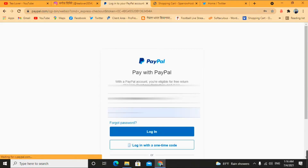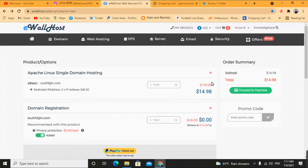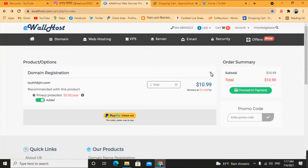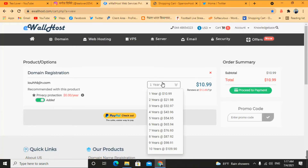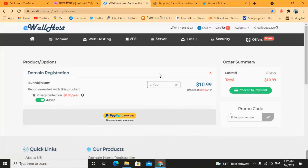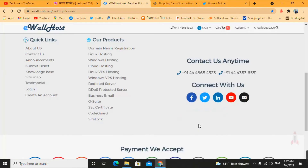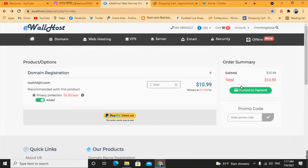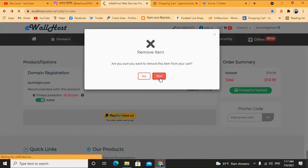Click on checkout and sign in with your PayPal account. I'm skipping this part because I don't want to share my PayPal account. In this way you can get a free domain and free hosting from this trusted site. If you remove the hosting, you can see the domain is $10.99 for one year, but they are offering it for $5.49 as well.